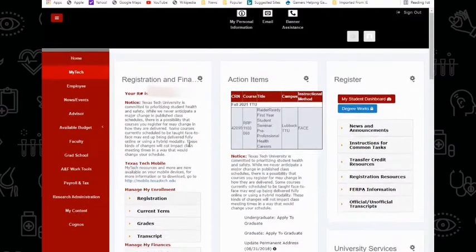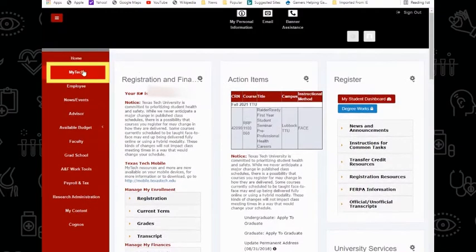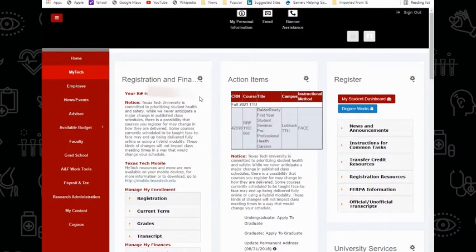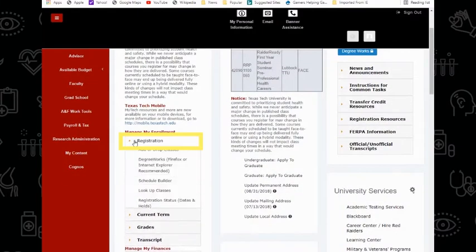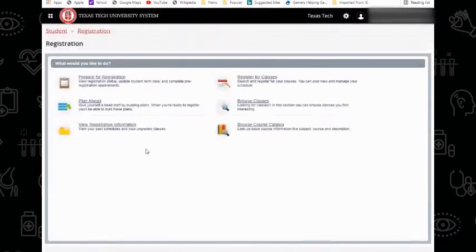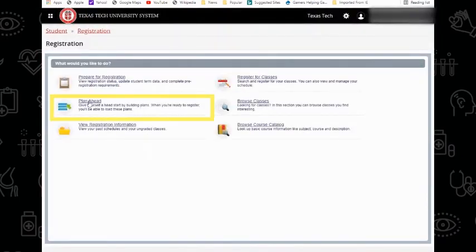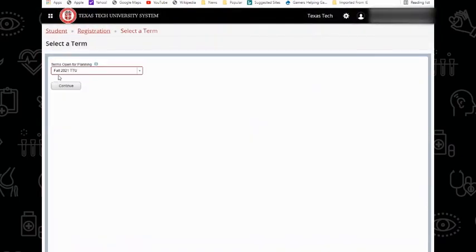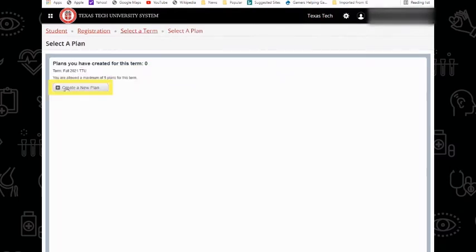To plan ahead, you may go to your My Tech tab on RaiderLink, open the registration menu, and select Add or Drop Classes. From here, you will select Plan Ahead. Ensure you have the appropriate term and campus, Fall 2021 TTU, and you will create a new plan.